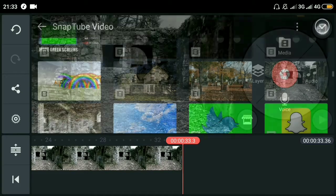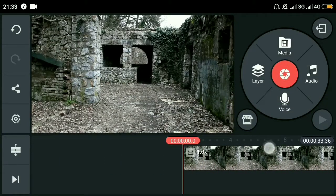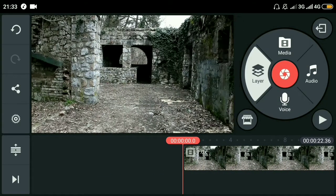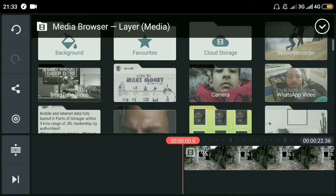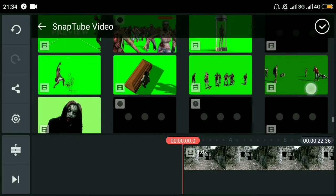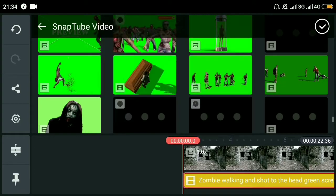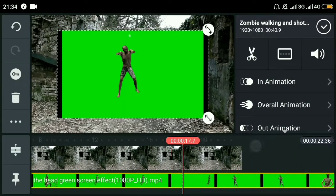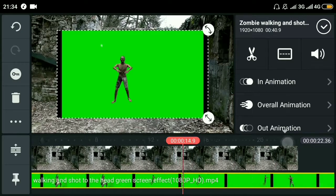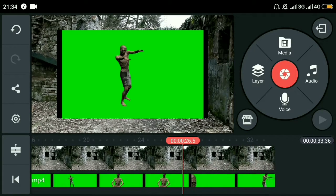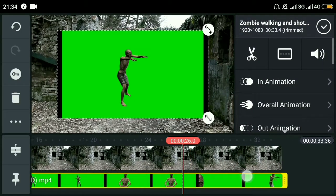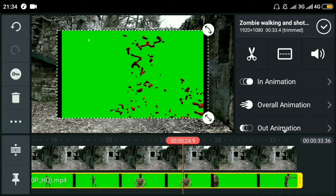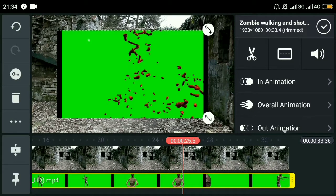This will be our background video. Now we'll add a video over it - a zombie video. This zombie is what you saw before. We'll trim the right part by splitting it here and move it to the starting point.